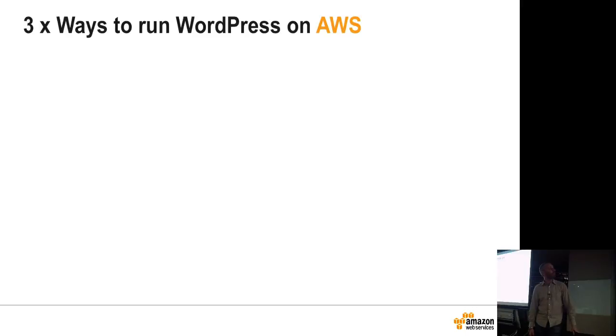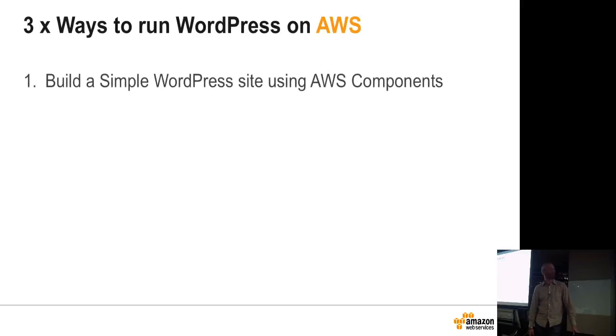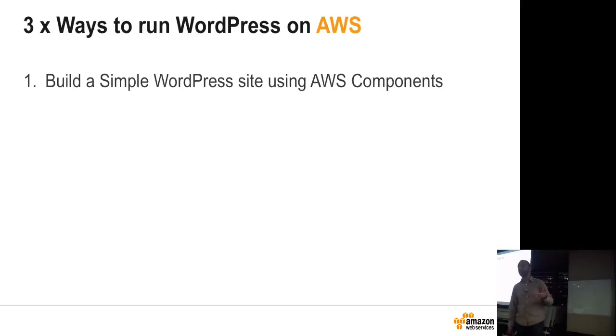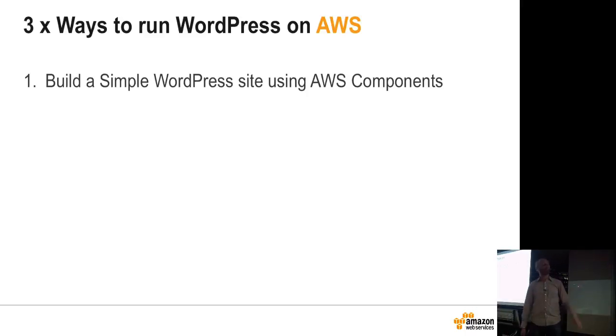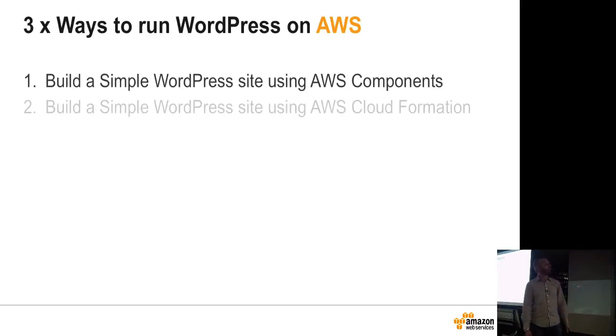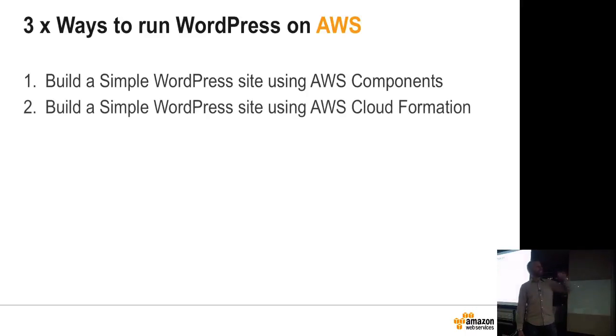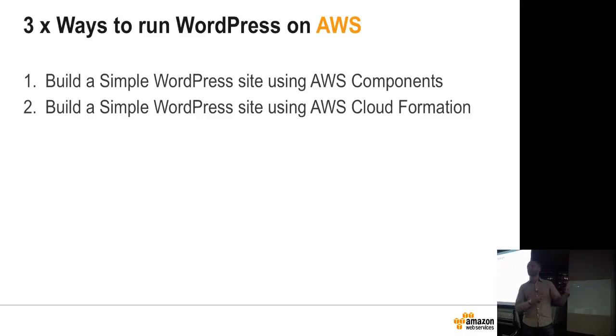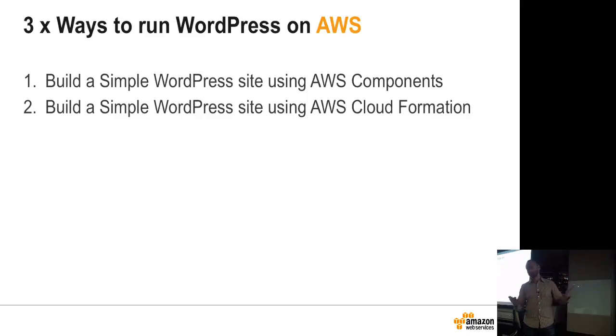We'll look at three ways to run WordPress on AWS. First, I'll do a simple WordPress site using the AWS components: EC2, Elastic IP, and relational database service. It's a managed database. Then I'll do the same thing with a CloudFormation script. CloudFormation is JSON notation and it automates your deployment of your environment. The first one you'll see me do manually. The second one is a JSON file which does it all automatically. Both end up with the same thing. One's automatic, one's not.